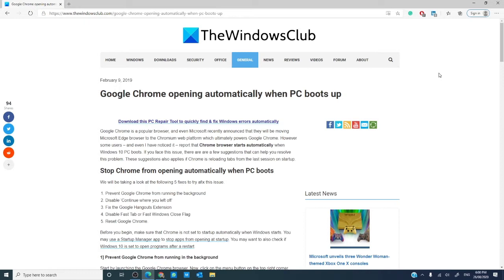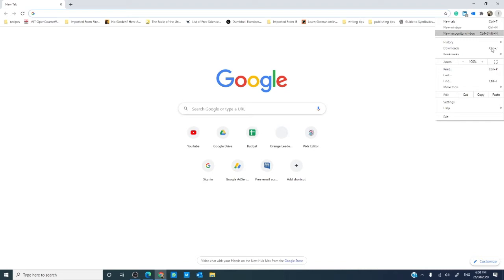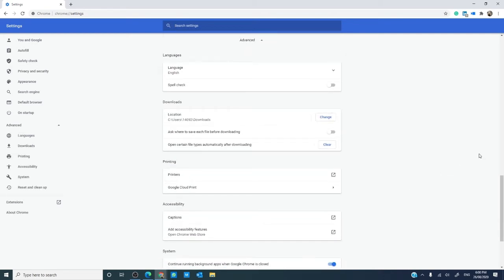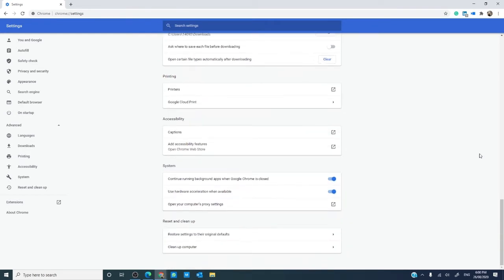The first thing we will try is preventing Chrome from running in the background. Open Google Chrome, go to the menu, go to Settings, and scroll down until you see Advanced. Under the System section, toggle off the item 'Continue running background apps when Google Chrome is closed.' Restart Google Chrome and see if this helps.